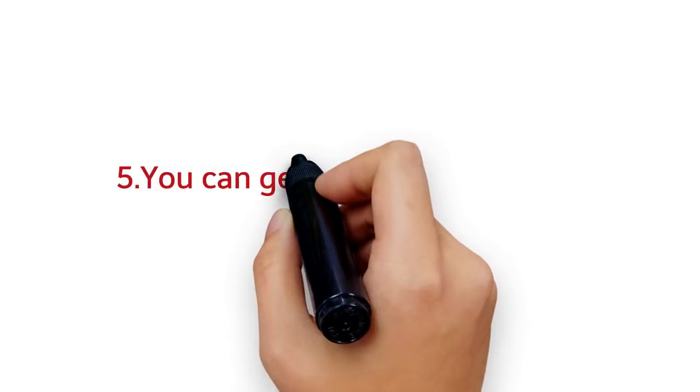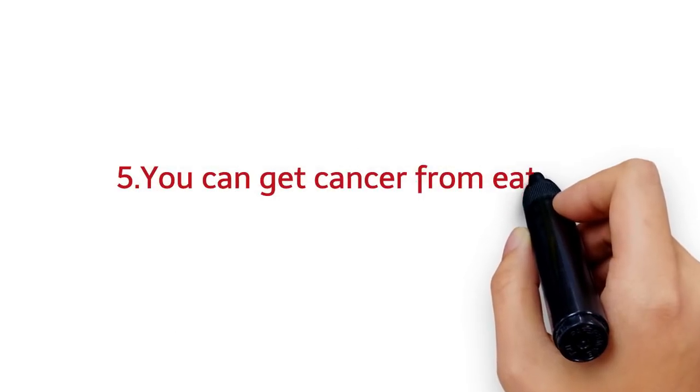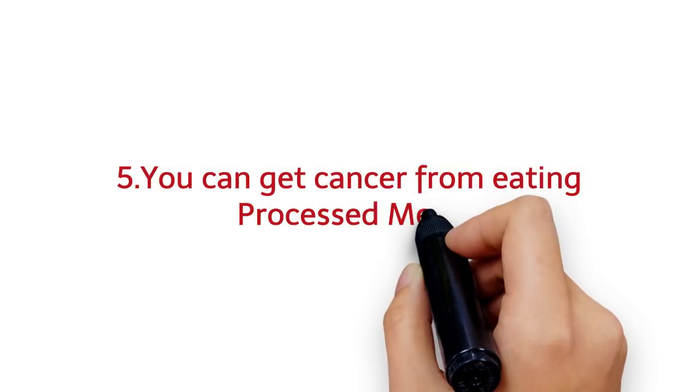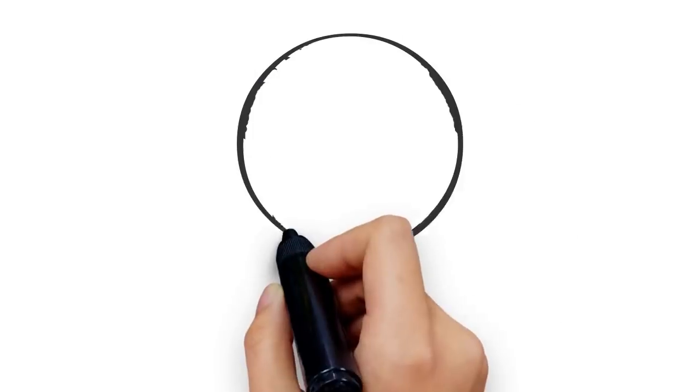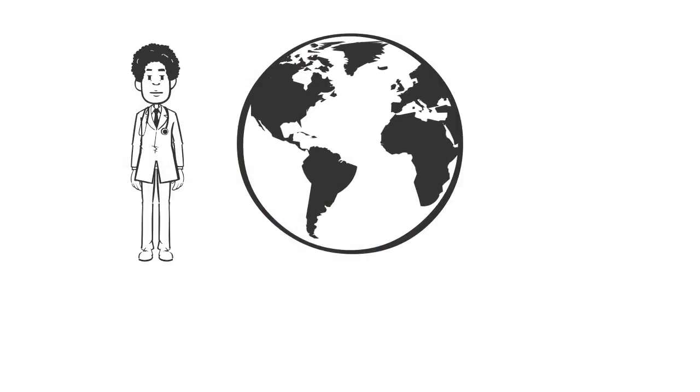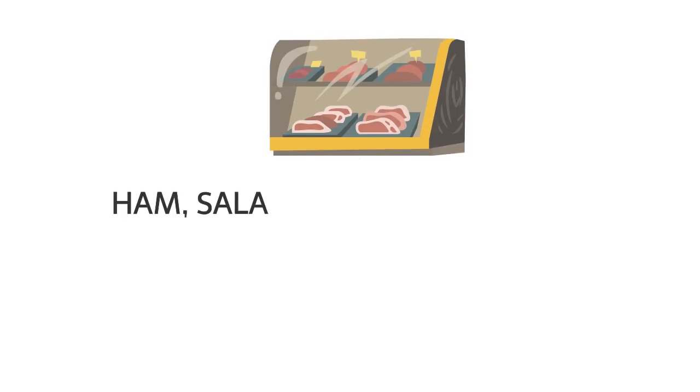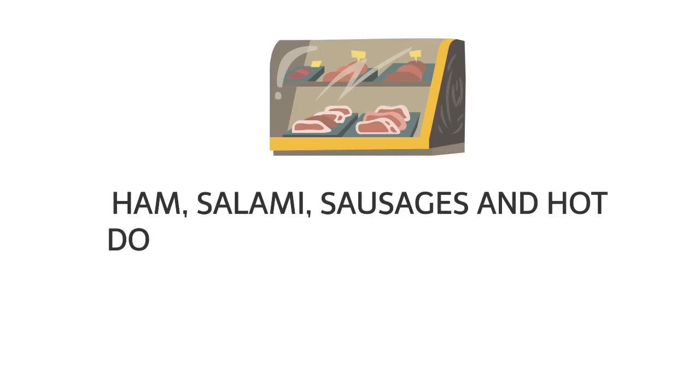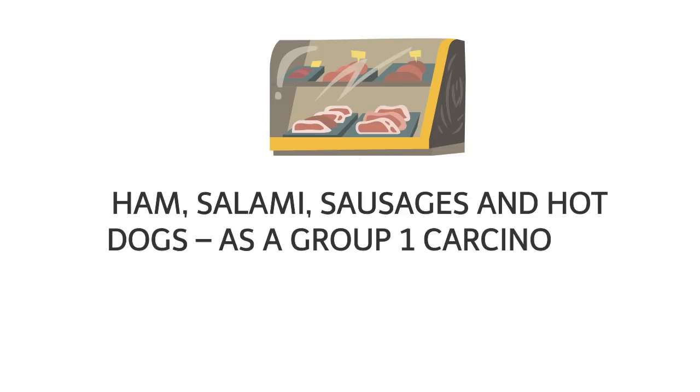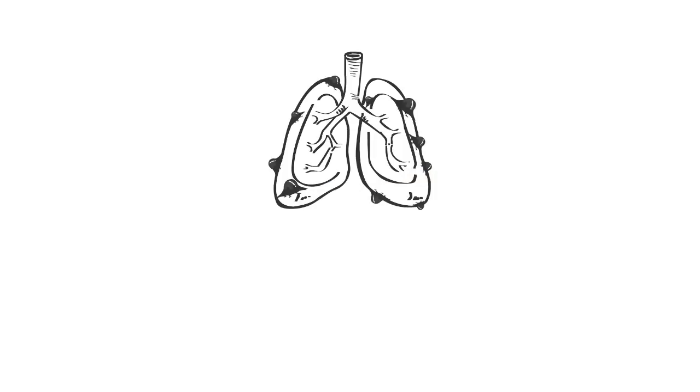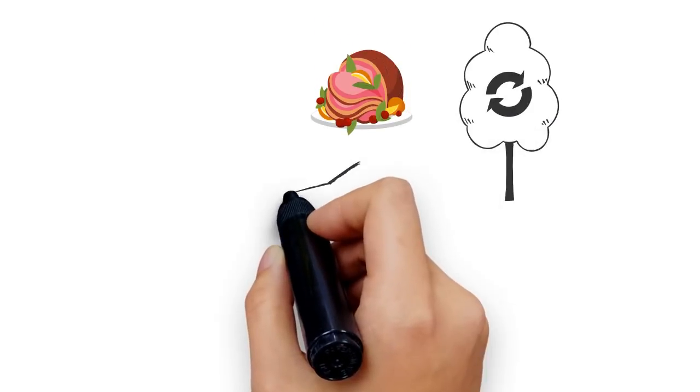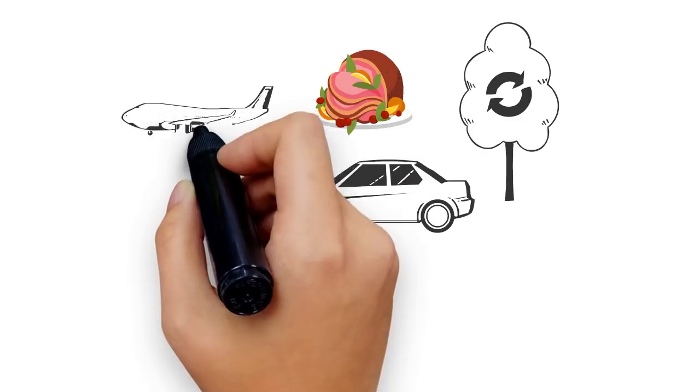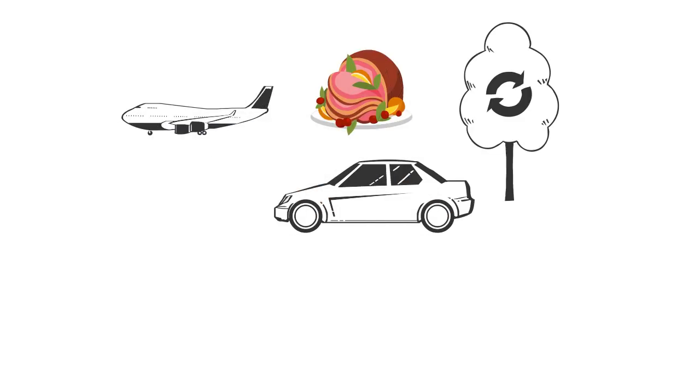5. You can get cancer from eating processed meats. World Health Organization has classified processed meats, including ham, salami, sausages, and hot dogs, as a group 1 carcinogen. In other words, they lead to cancer. Meat-heavy diets create more climate change than all cars and planes combined.